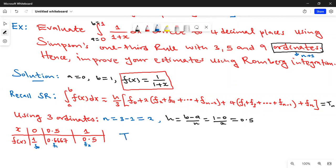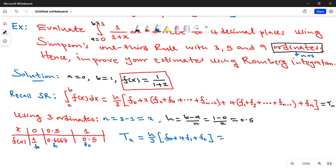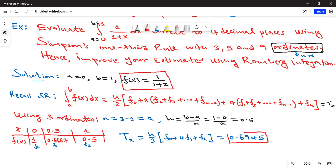Using Simpson's one-third rule, T₂ = h/3 × (f₀ + 4f₁ + f₂). Substituting the values from the table with h = 0.5 and pressing that into the calculator, we get T₂ = 0.6945. That is the approximate value of the integral when we use two subdivisions.